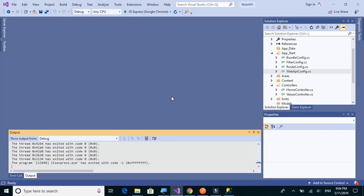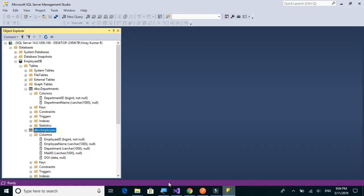Next, let's create model classes for our API project. We have two tables here: departments and employees, so we will create two classes, Employee and Department. We create these model classes so that it becomes easier for us to work with the API methods.